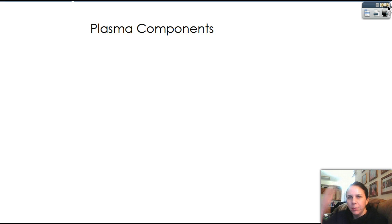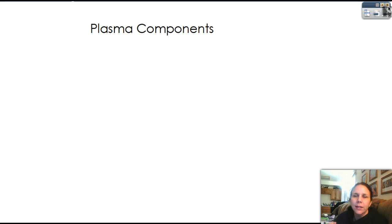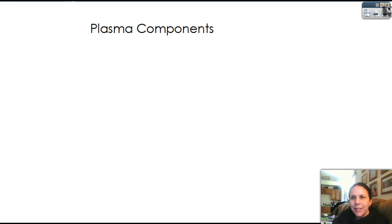So we did a little introduction into blood the other day, just saying that it's made up of a couple of different things. We got the solid parts, the formed elements, or the cellular components, and we have the non-cellular stuff, which is the liquid, the fluid, the plasma, the dissolved gases, the nutrients, the hormones, and all that good stuff. So we're going to take a look at today just plasma.